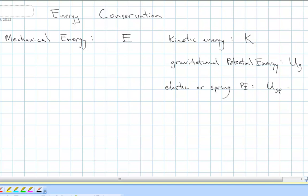As our model of the world becomes more realistic and more complex, we can include other types of energy. In a few weeks we'll learn that not every object is a point object. Some objects have dimension, which means they can rotate. And when something is spinning — when it's rotating — it also has a type of kinetic energy: rotational kinetic energy. So we'll add rotational kinetic energy to our list.